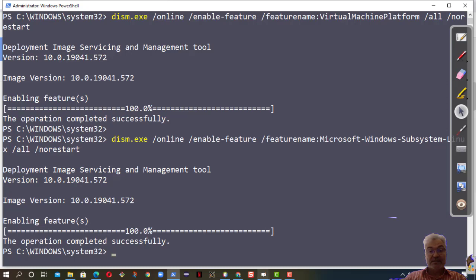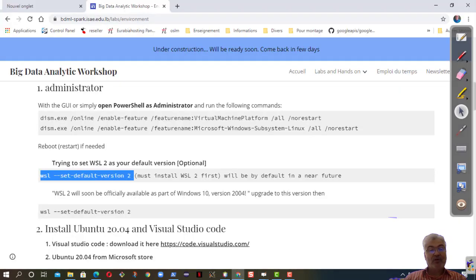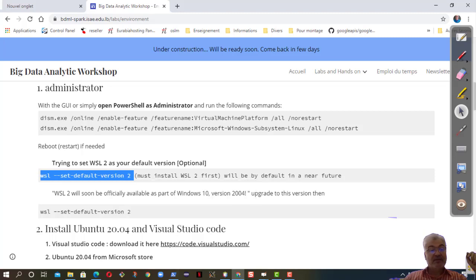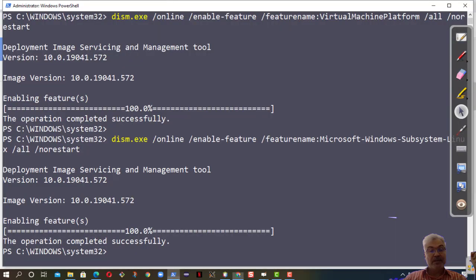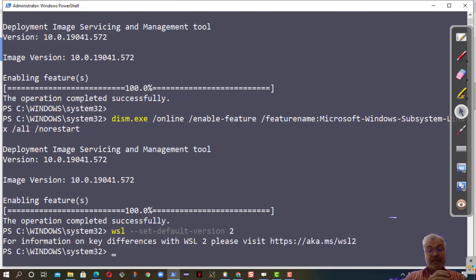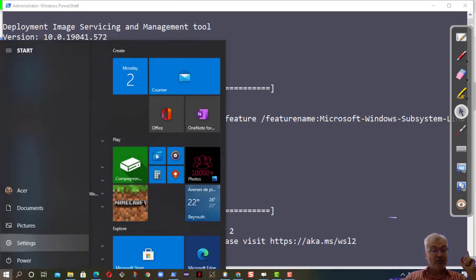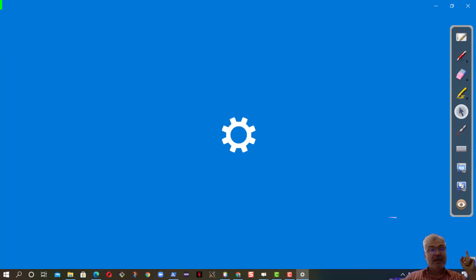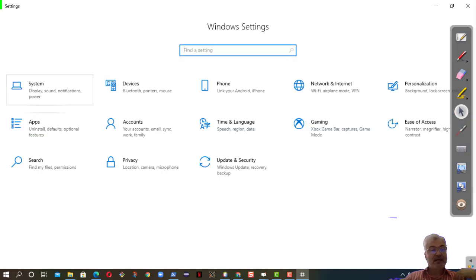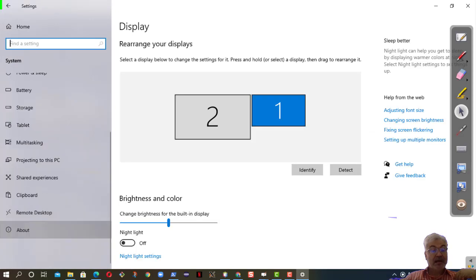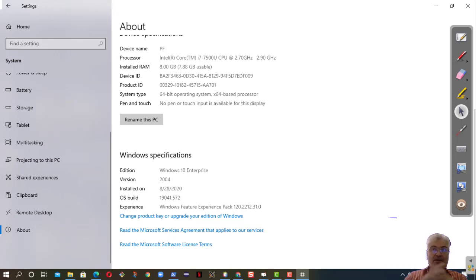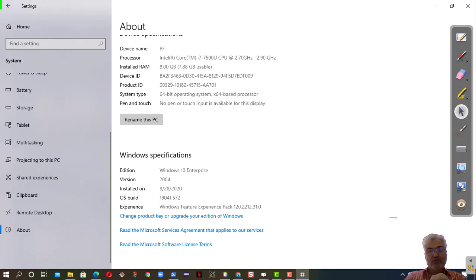Before restarting, you can try to set the different version of WSL to two. Normally it will be one. Sometime it's possible, sometime not. Why? It depends on your version of Windows 10. Here I will show you my version of Windows 10. I come here to system, system about. You see I have the Windows 10 Enterprise version 2004. Perhaps in versions before 2004 you will not be able to put version 2 of WSL. It's not an issue. After that, you restart.